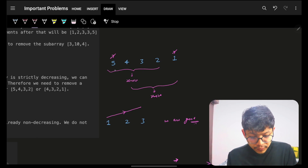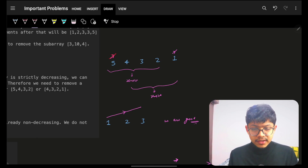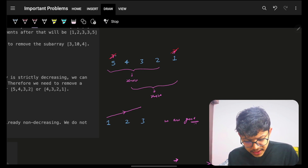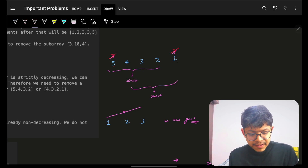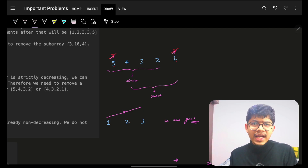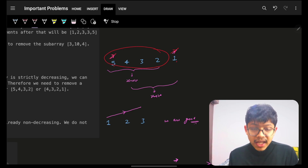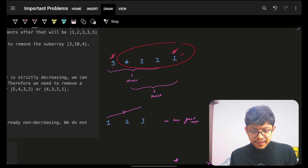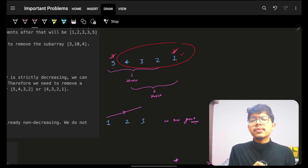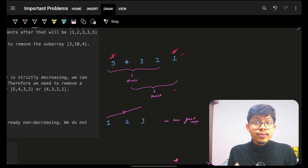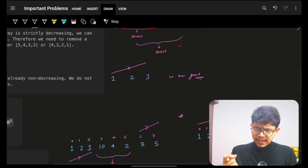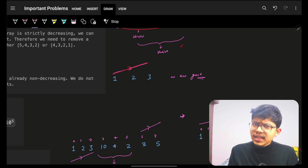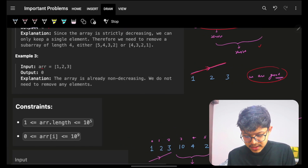For the next example, both portions are non-decreasing but I can't club them — after 5 I can't have 1, and before 1 I can't attach something valid. So either I remove the right portion leaving only 1, or remove the left portion leaving only 5, since one number is itself non-decreasing. The answer is 4. For the last example, the entire array is already increasing so the answer is 0.